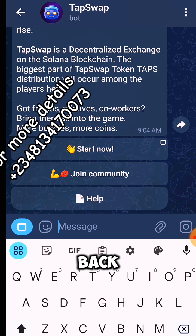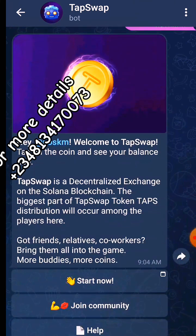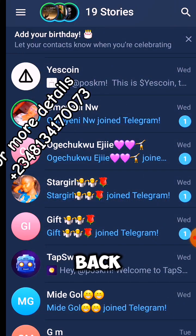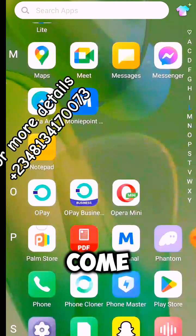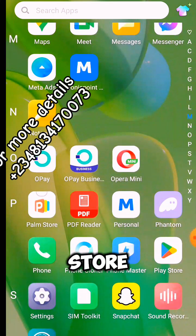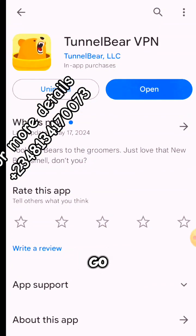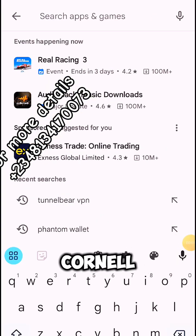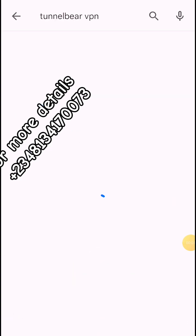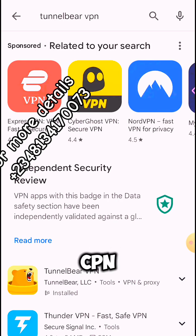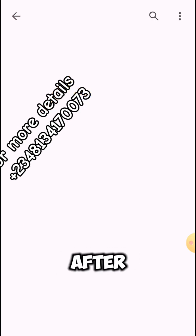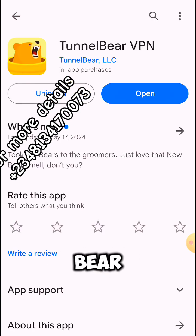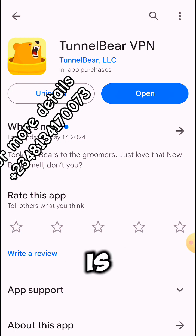All you need to do is go back — just click on back. When you go back, come to your Play Store. If you are using Apple Store, just go to a place for TunnelBear VPN. Click on it.